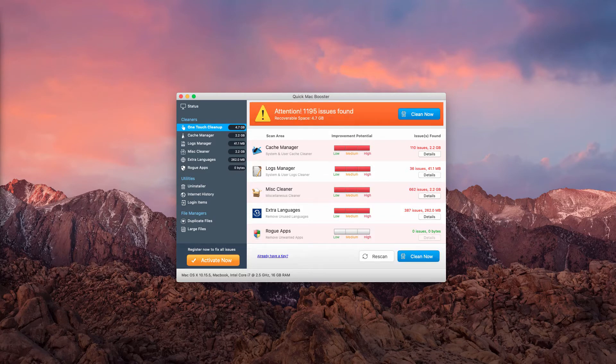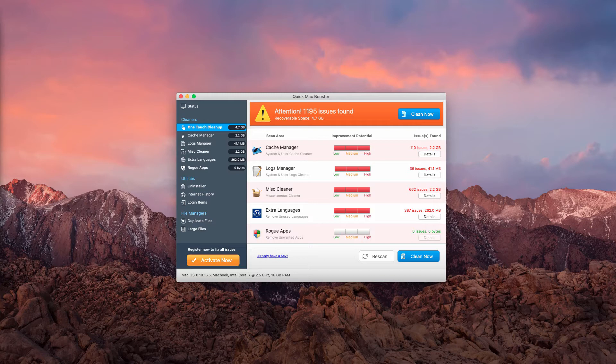Scan has completed. Warning! Issues have been detected that need your immediate attention. Click on Clean Now to fix these issues.